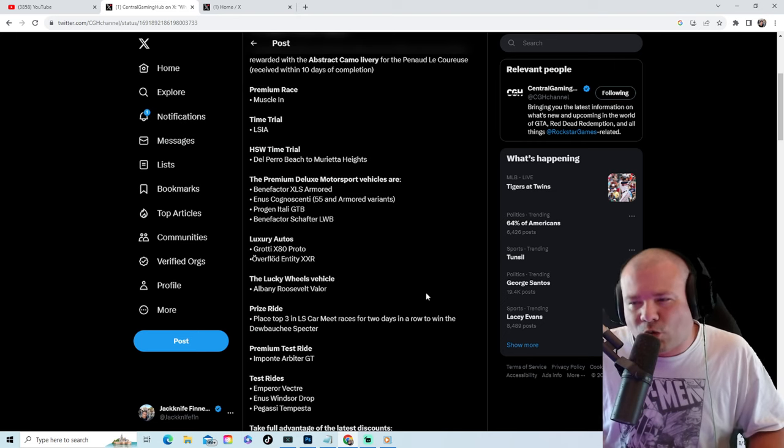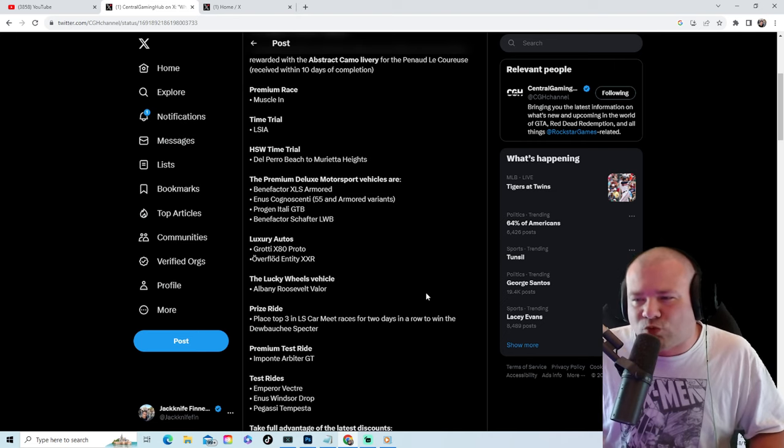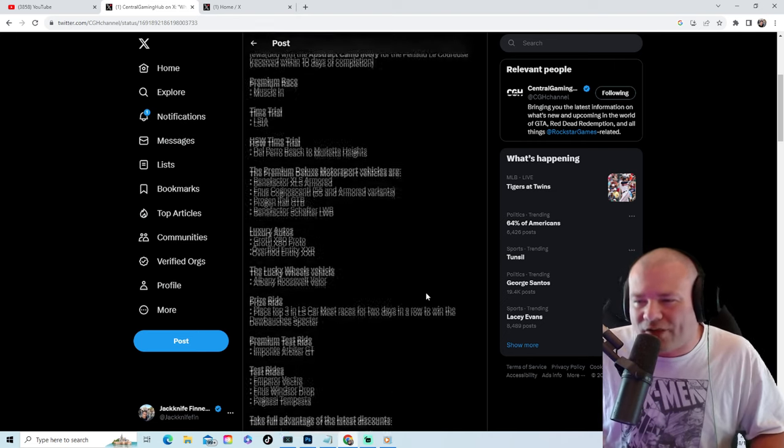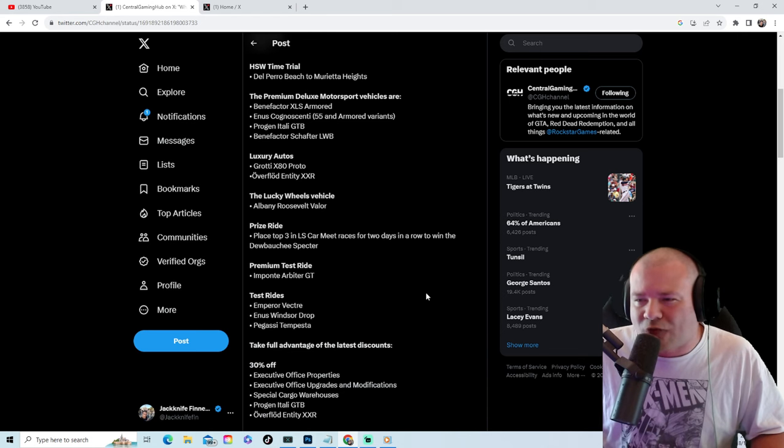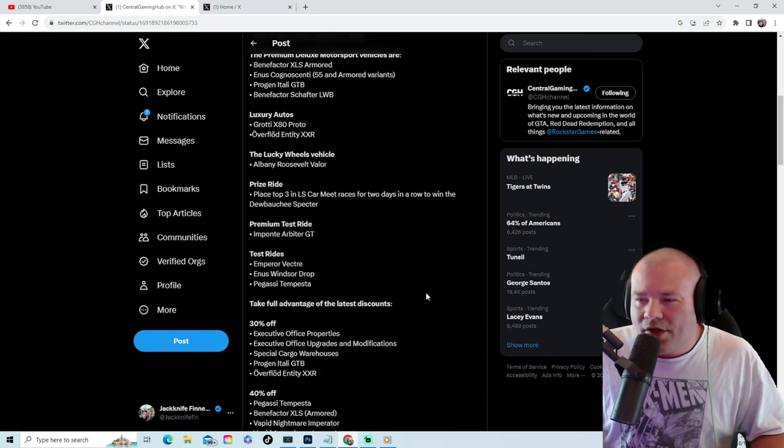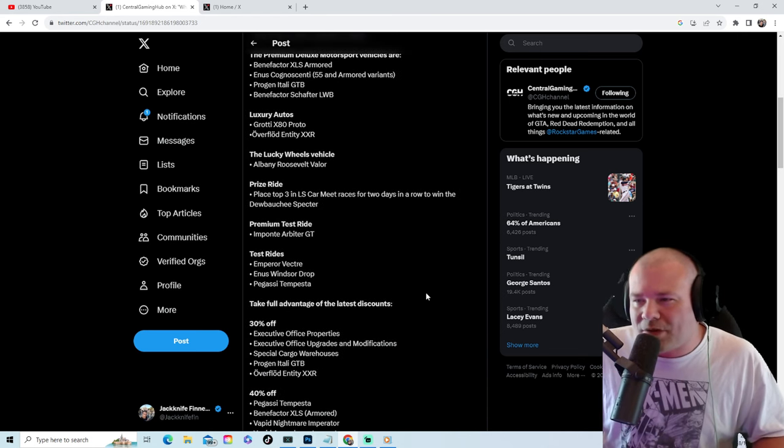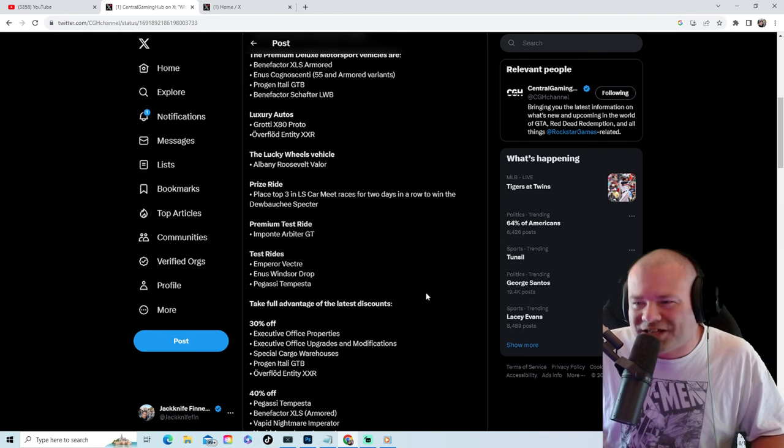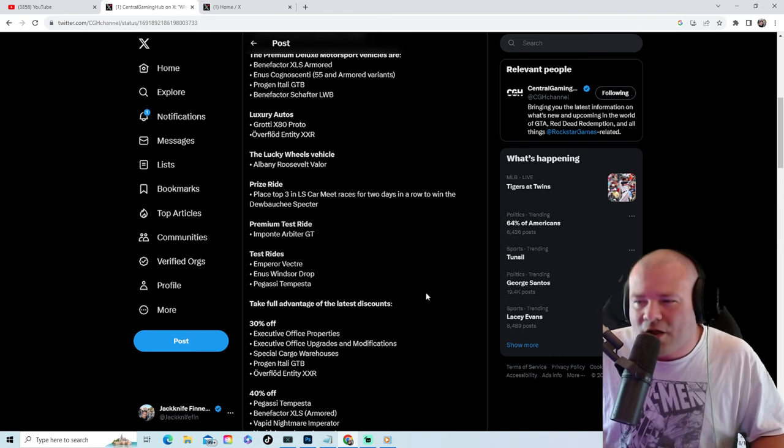The podium vehicle will be the Albany Roosevelt Valor. The prize ride will be the Specter. Your premium test ride will be the Arbiter GT. Your test drives will be the Vector, the Windsor Drop, and the Tempesta.